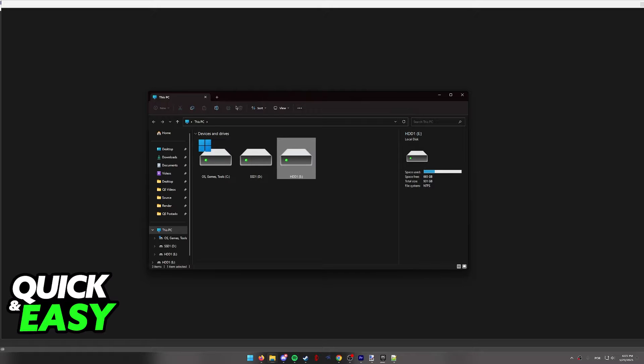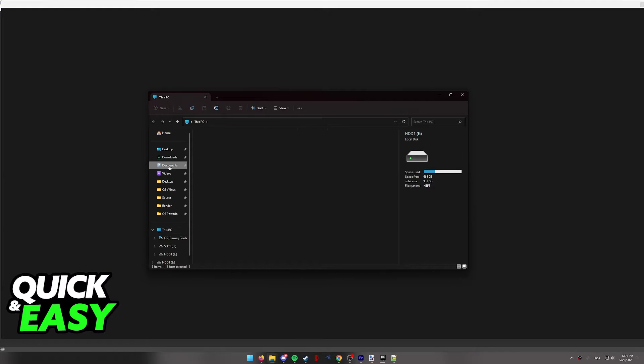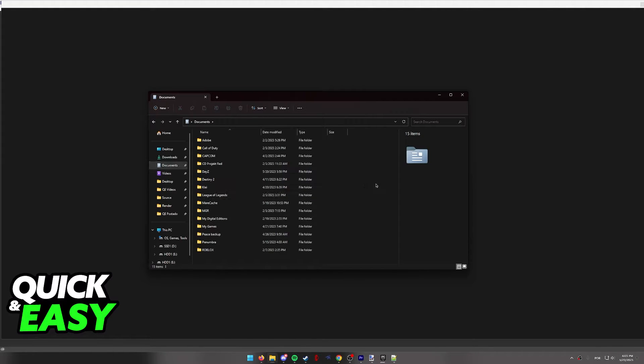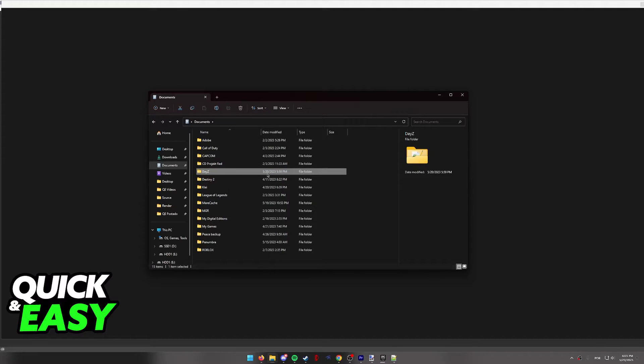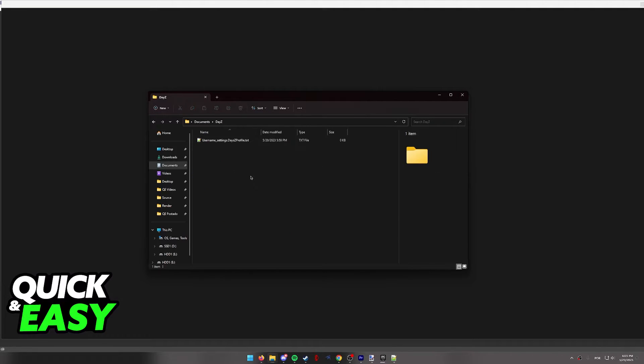All you have to do is open up the file explorer on your computer and navigate to documents. You should be able to see a DayZ folder over here. Open it up, and as you can see, I don't have DayZ actually installed on this computer, so I'm doing this video for demonstration purposes only.